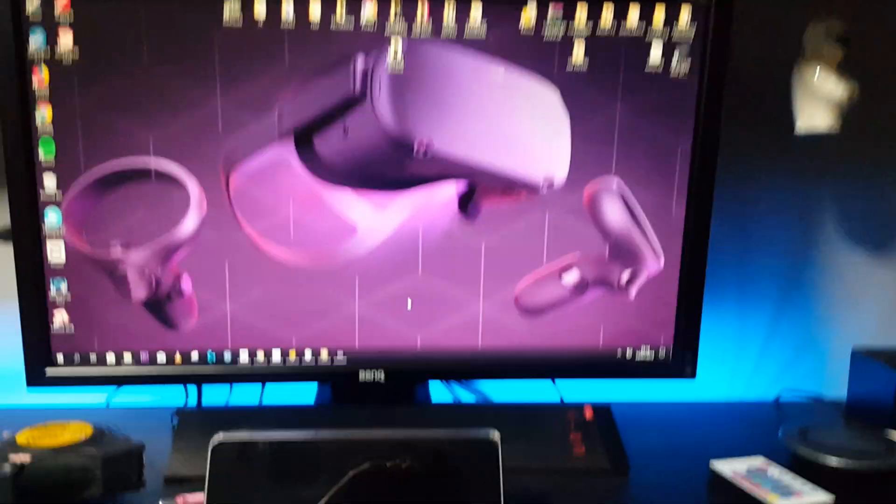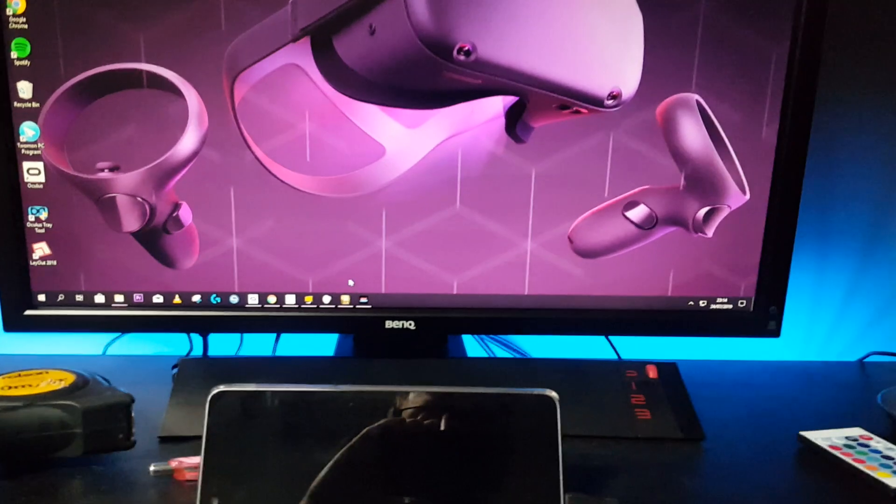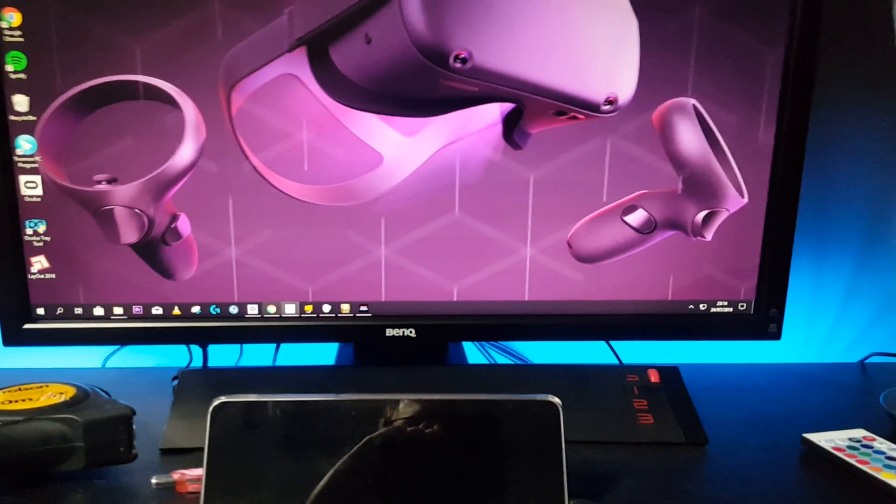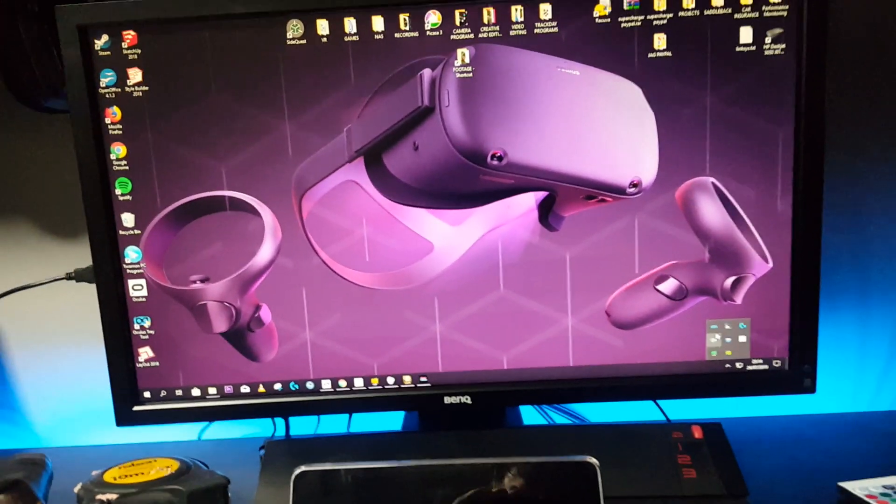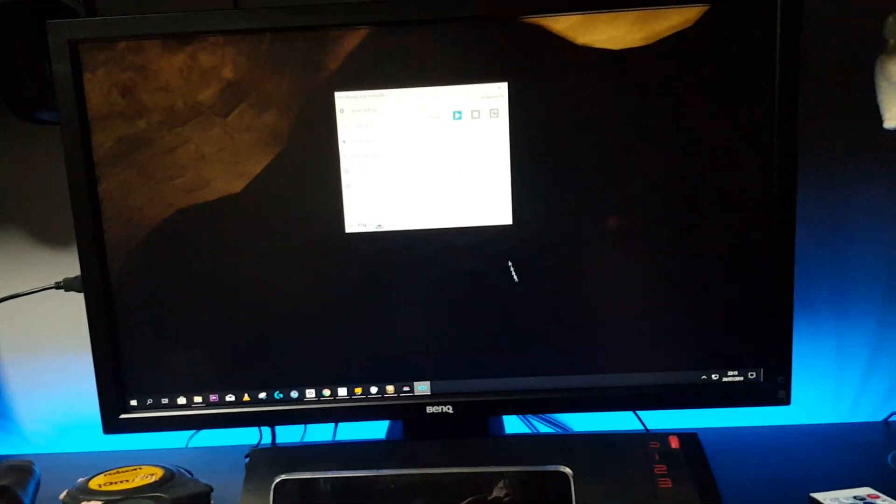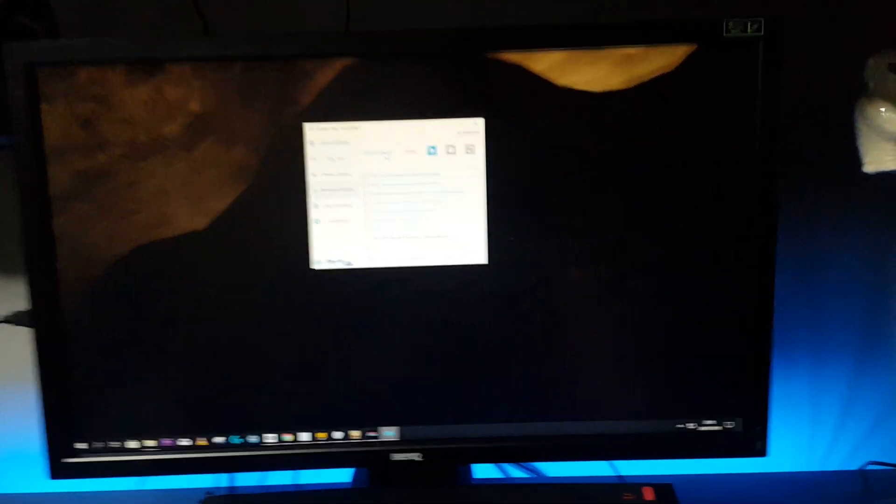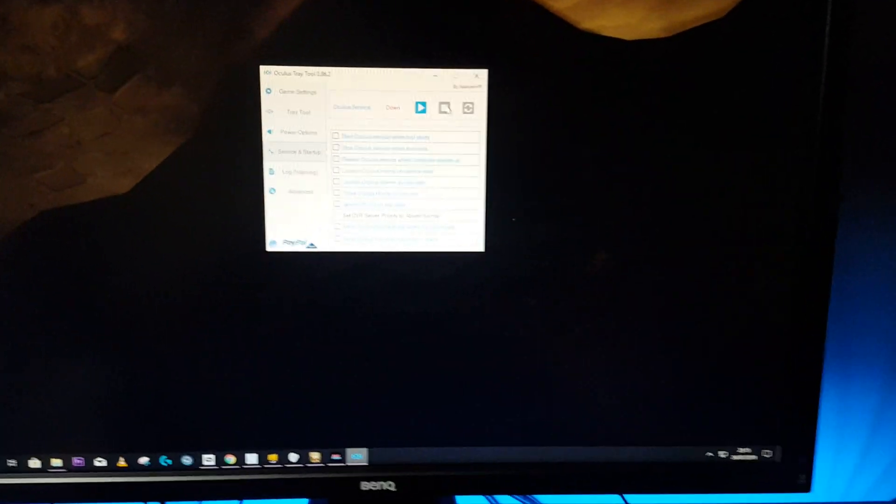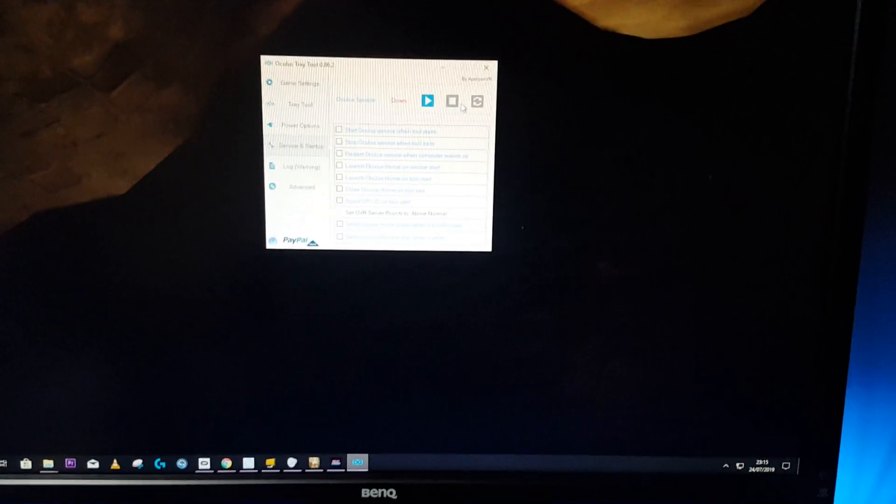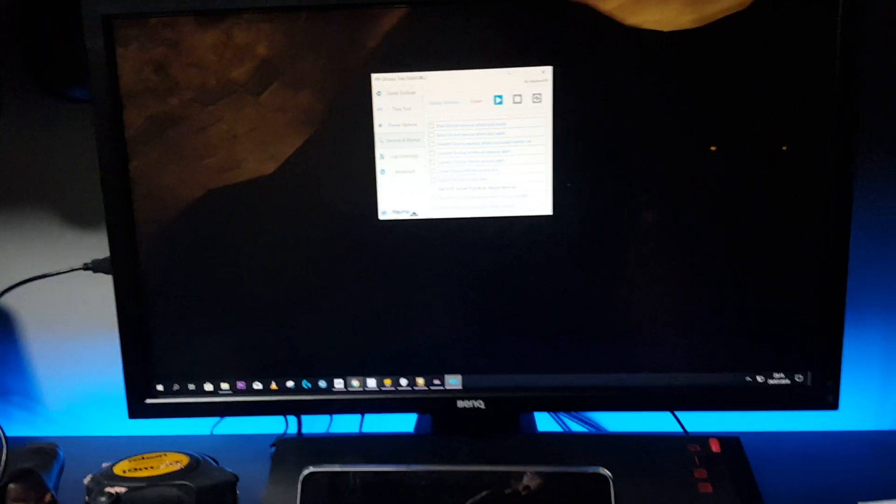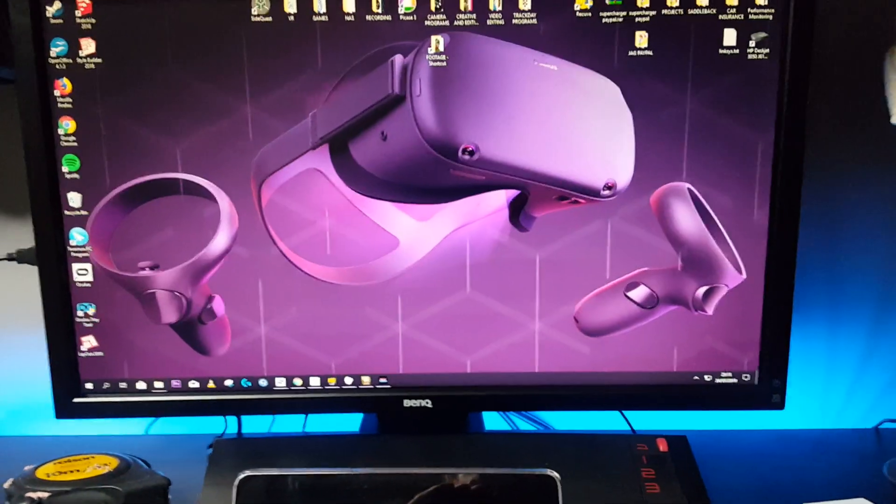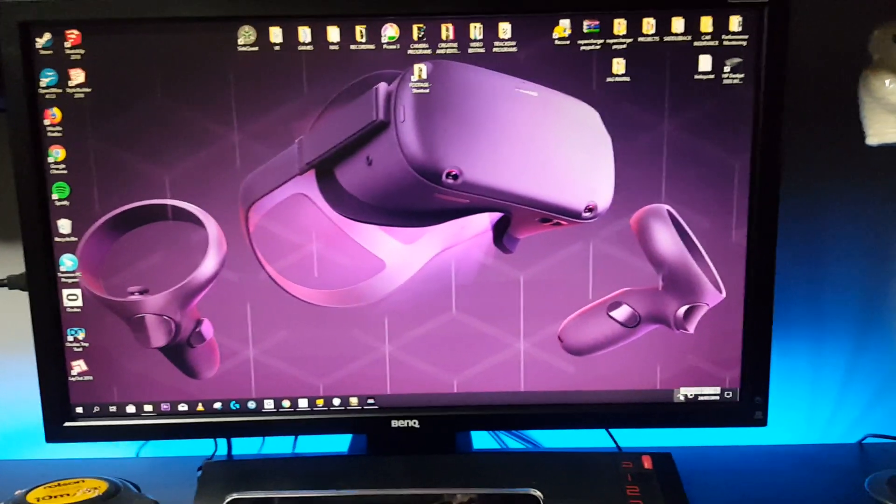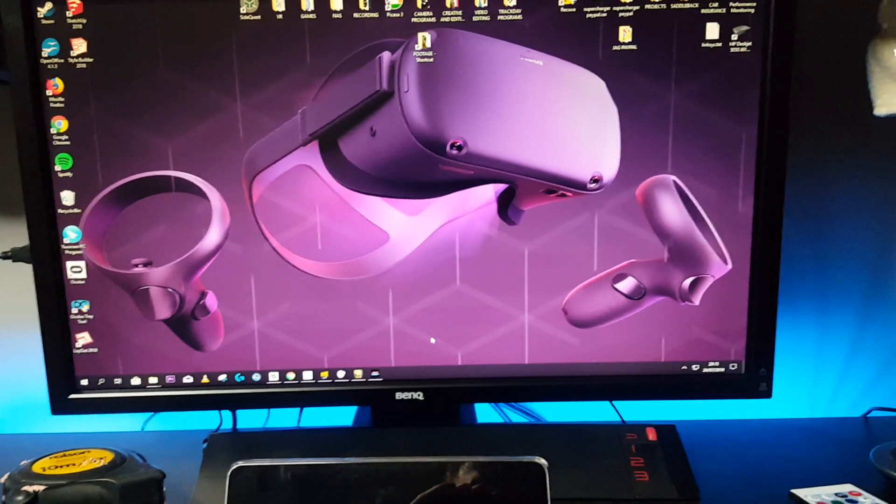So let's chuck my glasses on. Okay so first set up on this one is basically go into Oculus Tray tool if you've got a Rift. I don't know if this works with other headsets, but I had to stop the services from running. So I click stop, make sure Oculus app was closed, and then it was a case of changing the SteamVR settings.